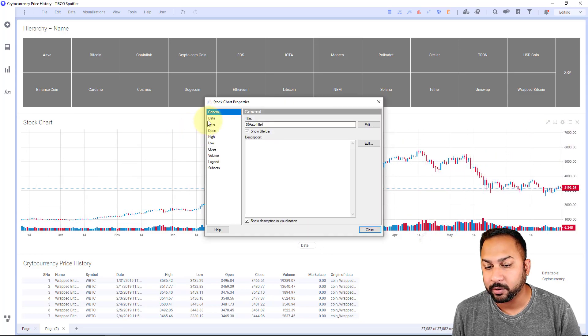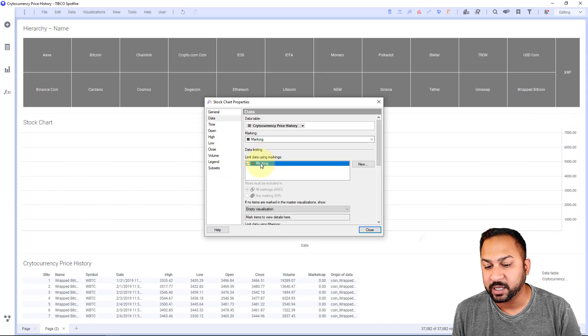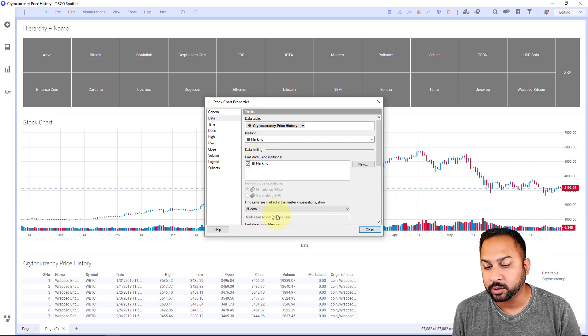But I can go ahead and go to data, have this limited by that marking, show all data.